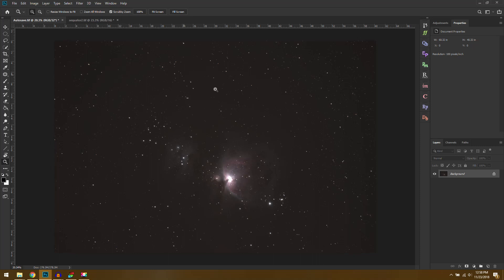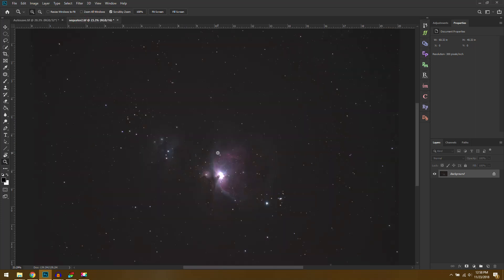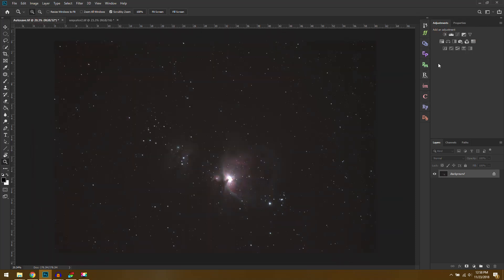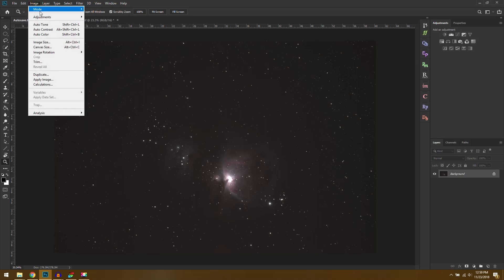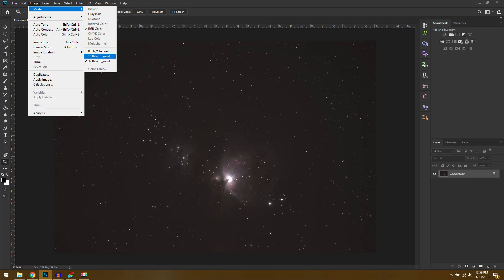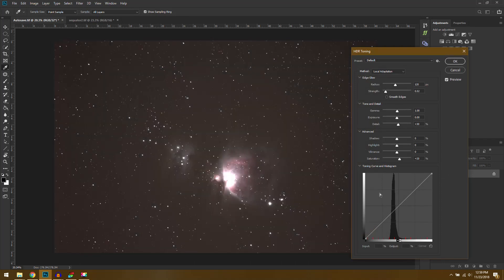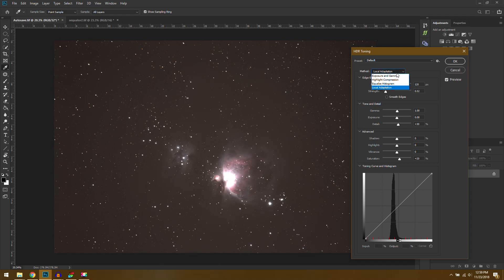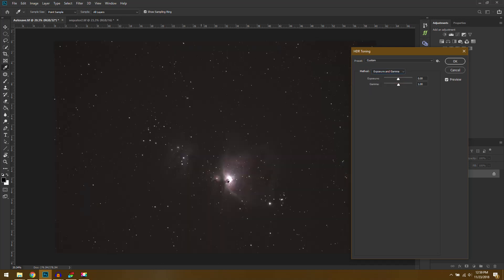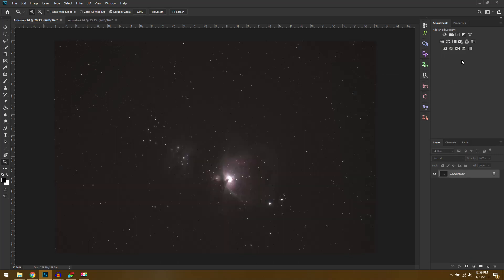But right now we have our autosave.tif. This is straight out of Deep Sky Stacker and of course our Sequator image. And one problem you're going to have with the Deep Sky Stacker photo is that a lot of your adjustments are grayed out. And that's because it saves it as a 32-bit TIF file. So to get around that we'll go up to Image Mode and instead of being on 32 bits we want to put this down to 16 that way we can do our normal editing. And when you click on 16 it's going to bring up this window and it'll also probably ruin the photo. So what you need to do is change the method to Exposure and Gamma and that'll get it back to normal. And you could increase the exposure a little bit if your photo is kind of dark but in this case mine's okay. So there we go.